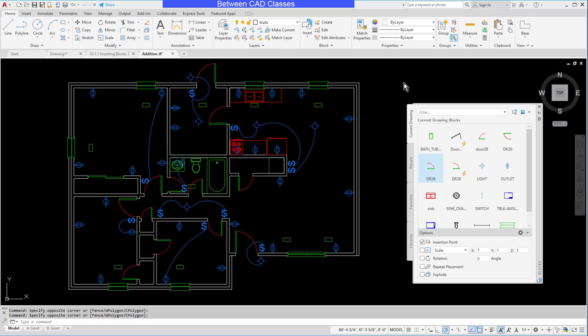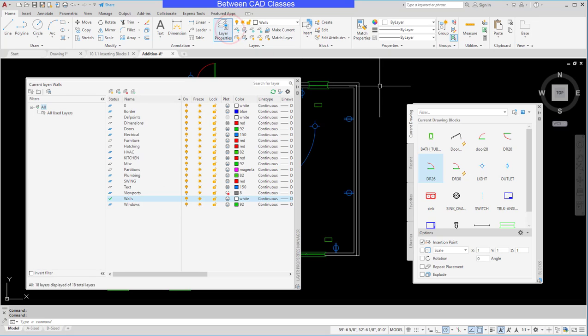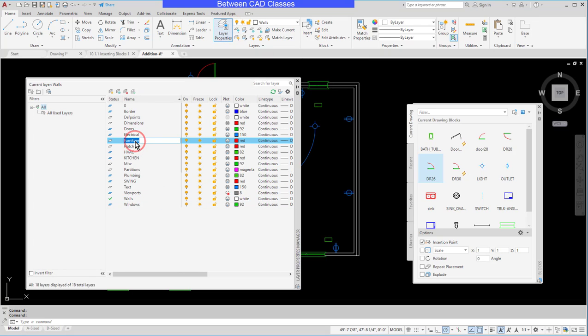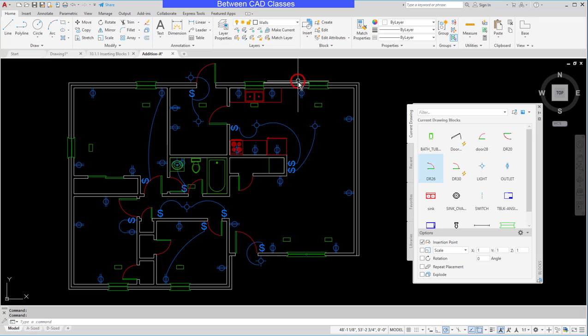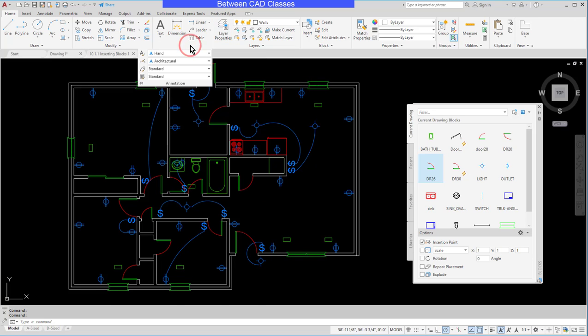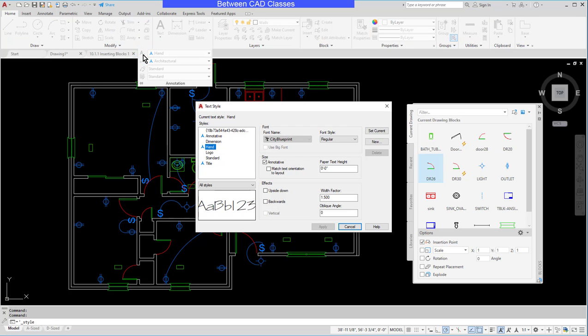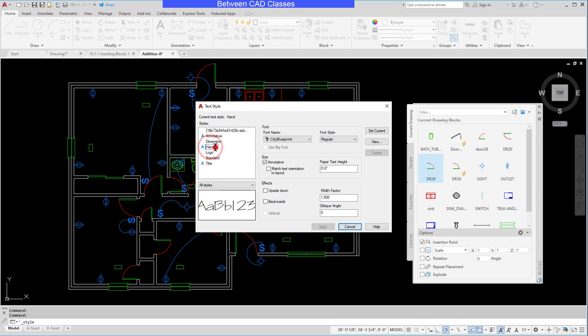If we're talking about layers, I can use the layer properties manager and rename layers in here. If we're talking about dimension styles or text styles, those can also be edited in the same places that they are created. So here I can rename some styles as well.